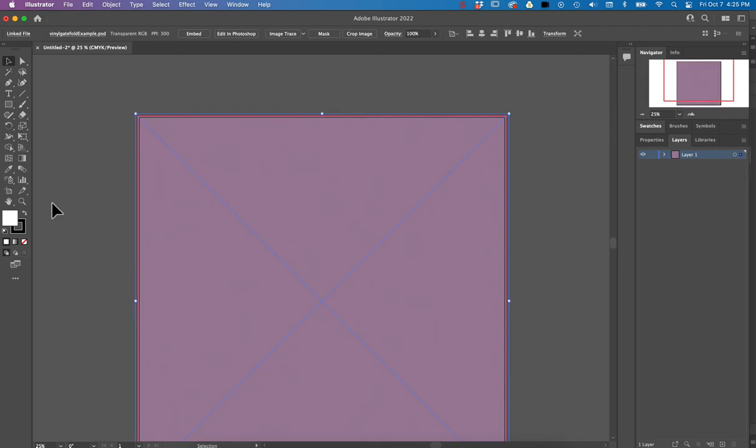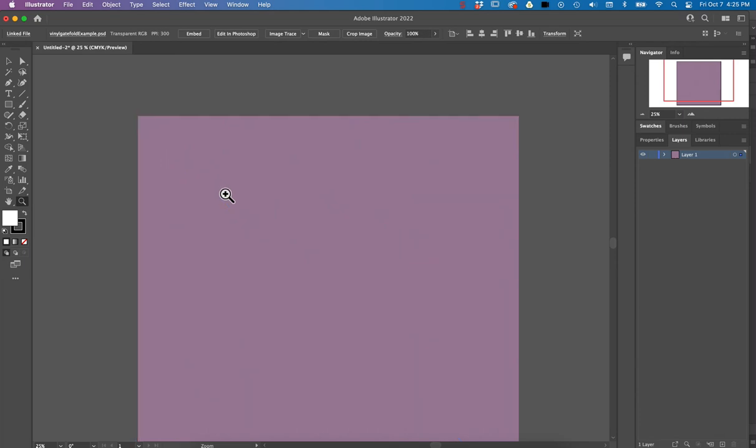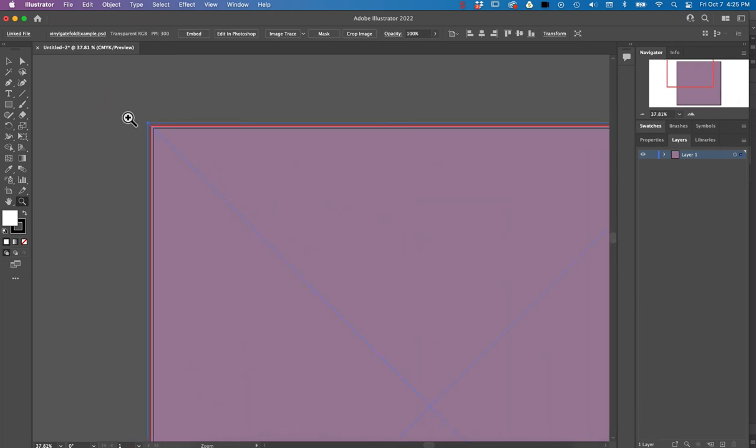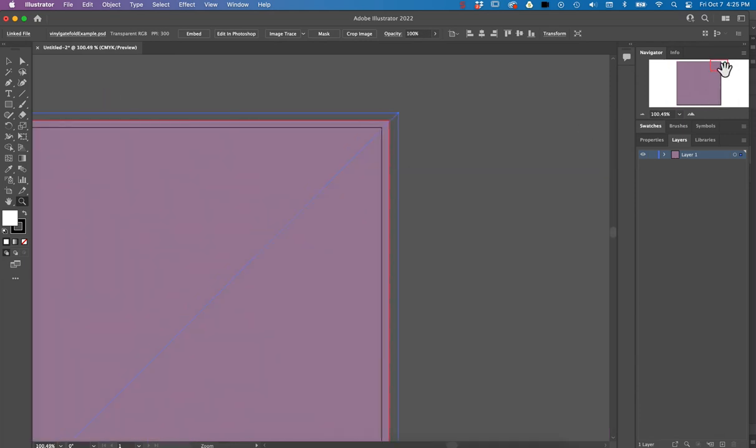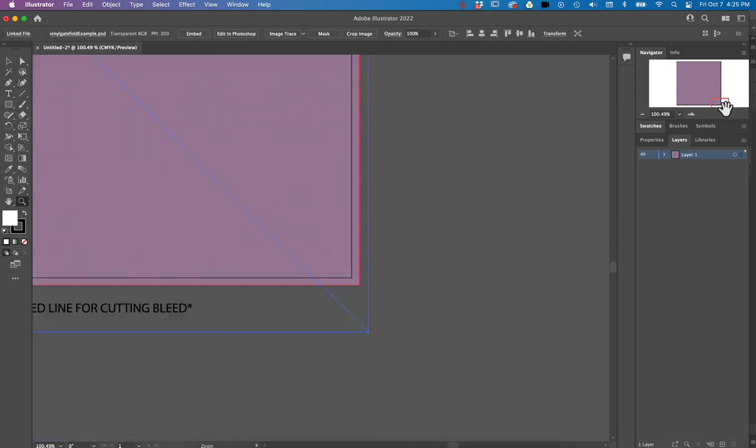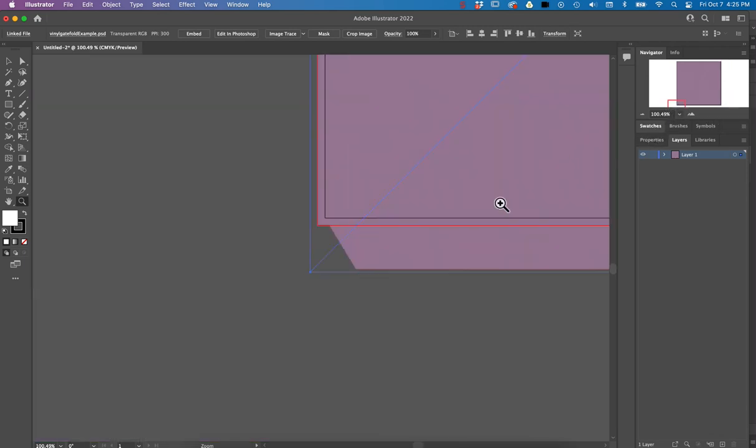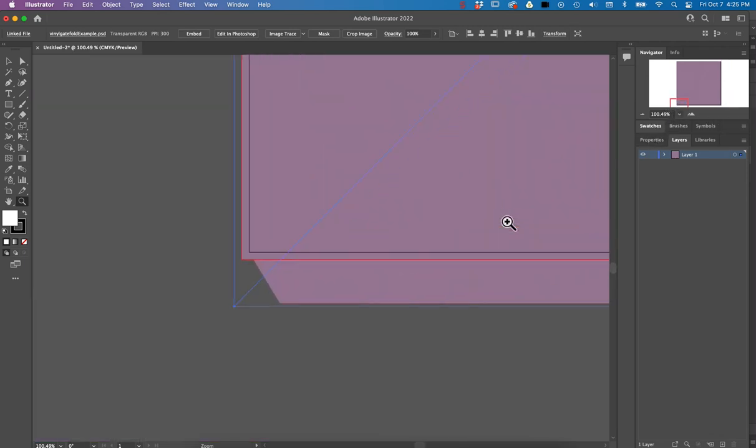All right, so you can zoom way in. This is the zoom tool. Click on there and just make sure that you're lined up to your bleed. And then you can go over to your other corner, that looks good. Go to your bottom corner, everything looks good. There you go.